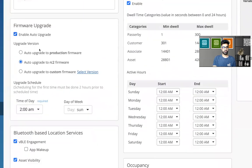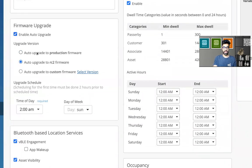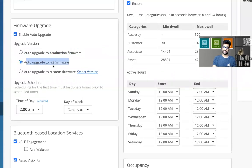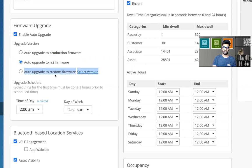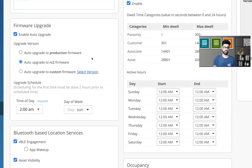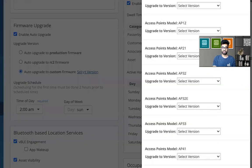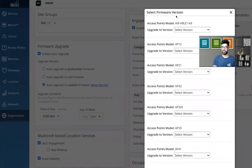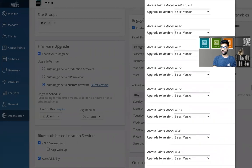I get the option for enable auto upgrade, which I have done. Yes. I can go to automatic upgrade to production firmware. I can go to the auto upgrade to RC2 firmware, or I can select any custom firmware that I want to go to. So let's see what version options we have here. I'll click on select version.